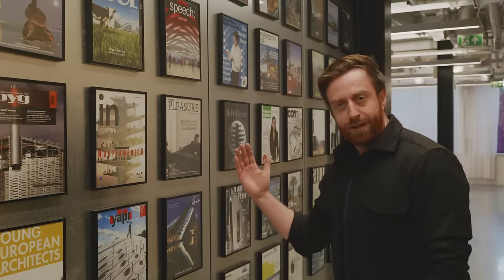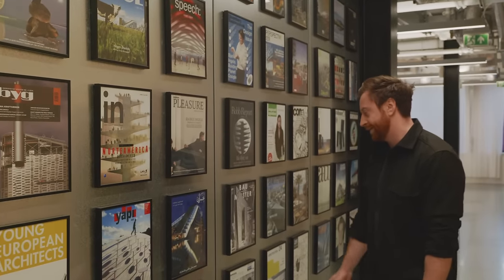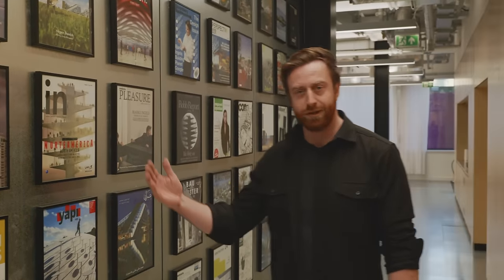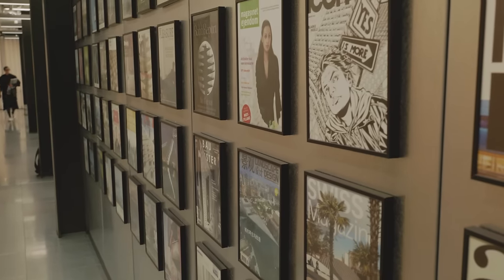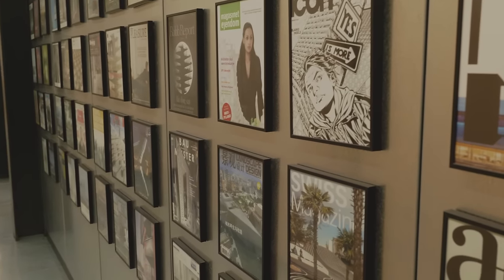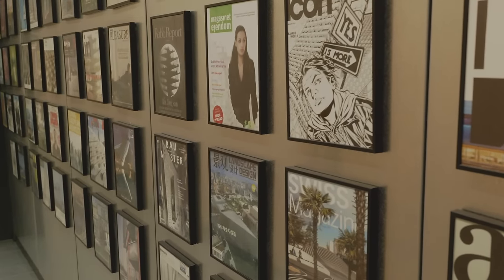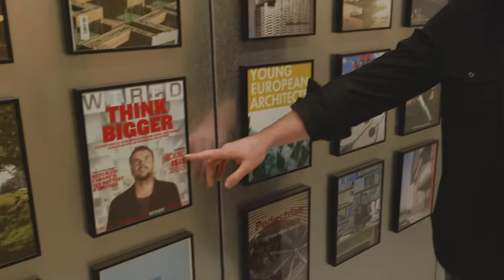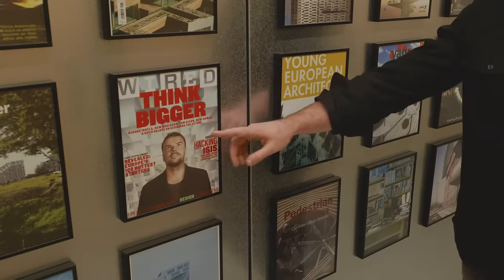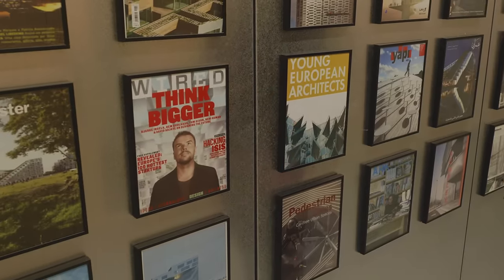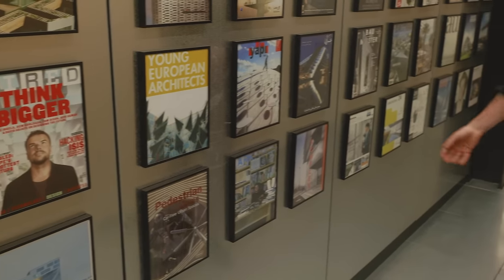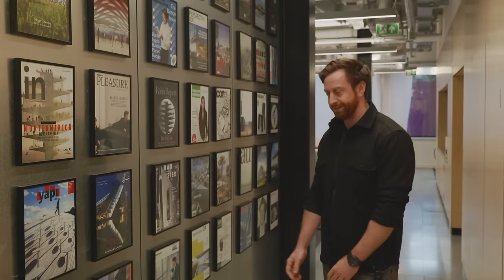Here we have our Wall of Fame — all the different posters and front covers of magazines that have featured BIG. It's always cool. Being featured on YM magazine as a DT person is definitely one of our coolest front covers, but there's a whole bunch of different ones here.